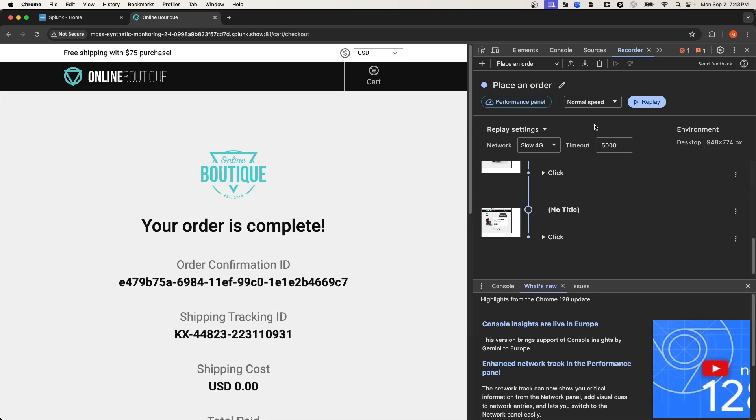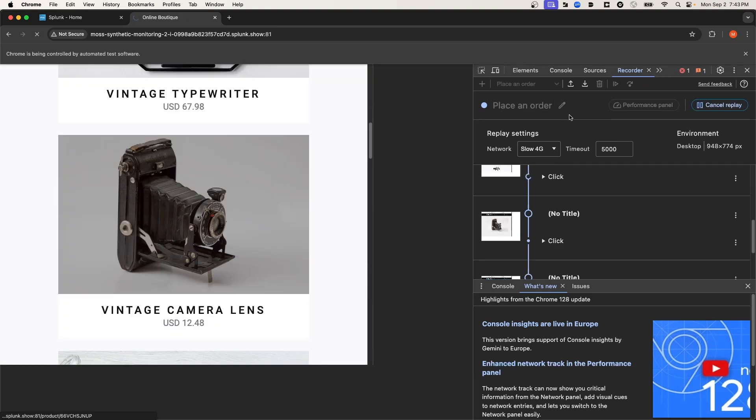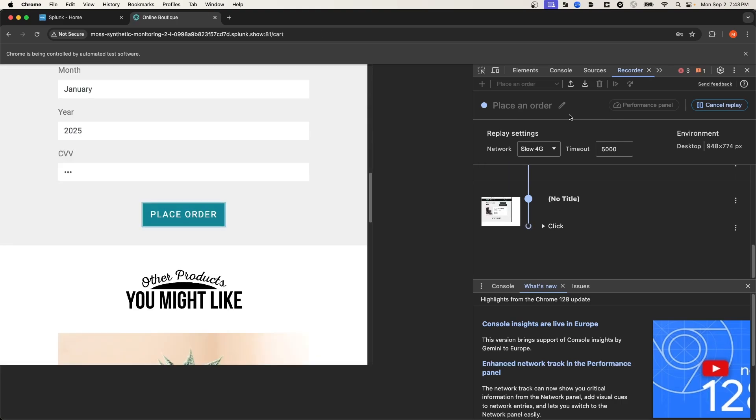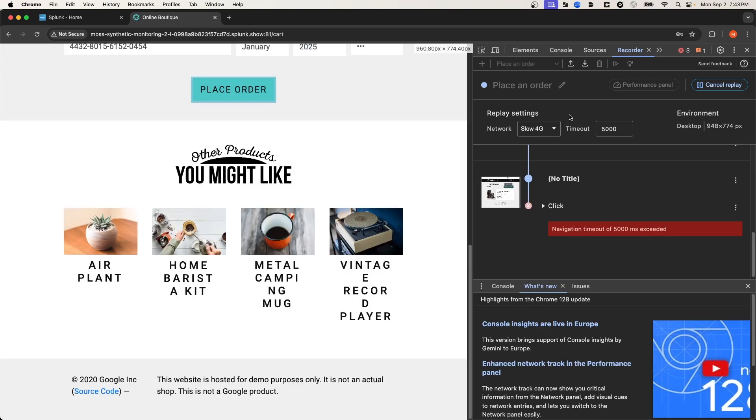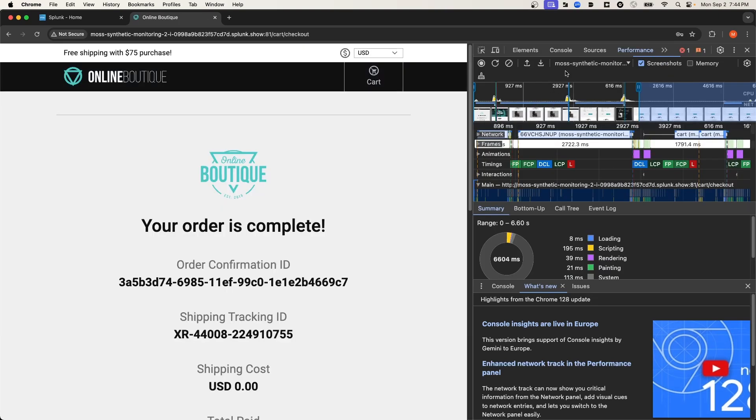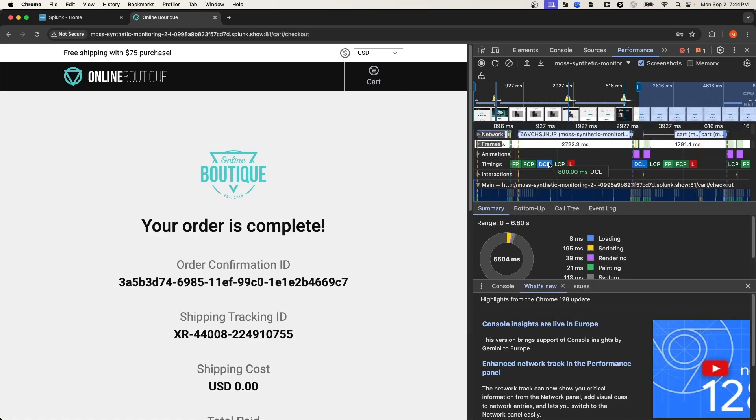Additionally, if you'd like more detailed metrics around the performance of this particular transaction, you can select the performance panel, which will execute a replay, and then you can see a breakdown of the performance of the transaction. Now I know this chart is dense, and I'm not going to go into the details.